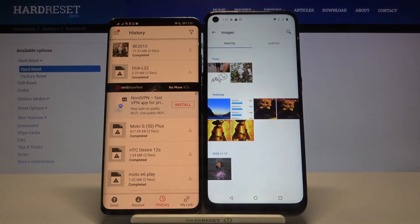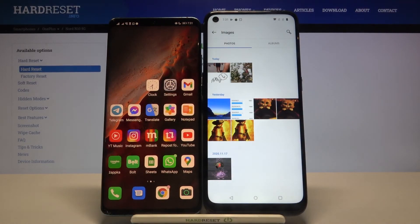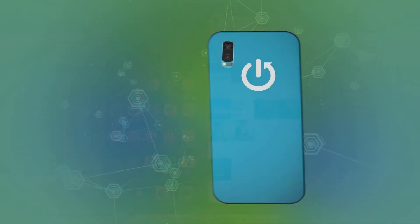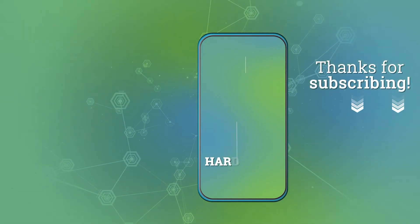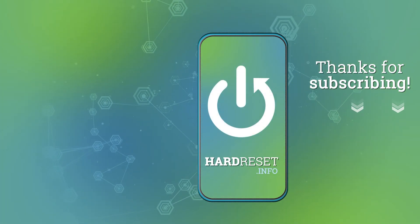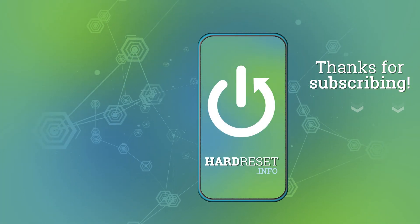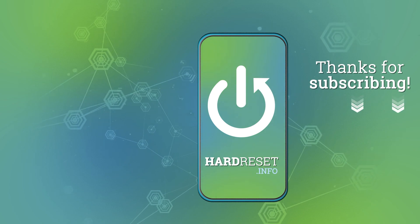So that's how we can send data from an Android device to your OnePlus Nord N10 5G. Thank you guys for watching. Leave a thumbs up, comments, and subscribe to our channel. Bye bye!